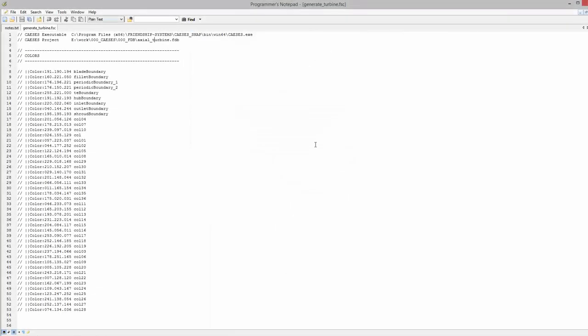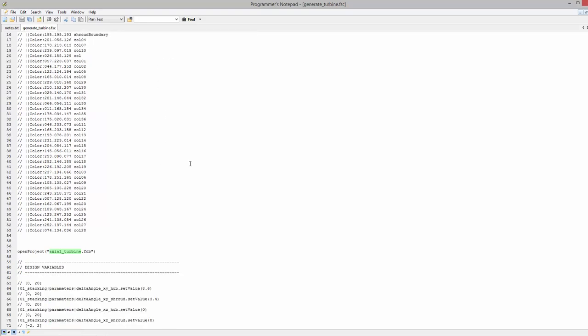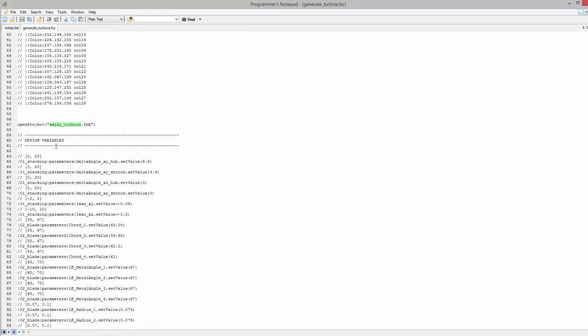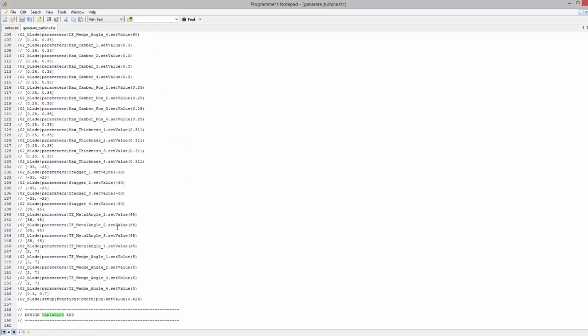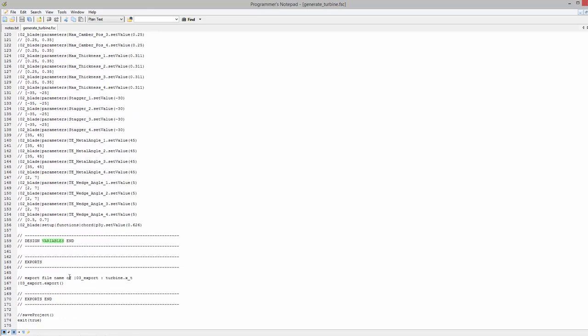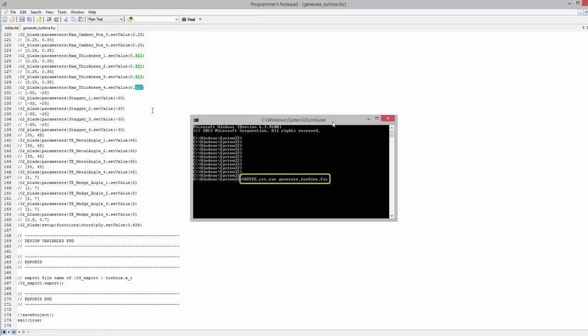The FSC file contains information about the project, the design variables as well as the export data. Your external optimization software simply needs to modify these design variable values. For running CASES in batch mode, use this call. CASES then loads the project file, sets the design variable values and through the export call a model update is triggered.